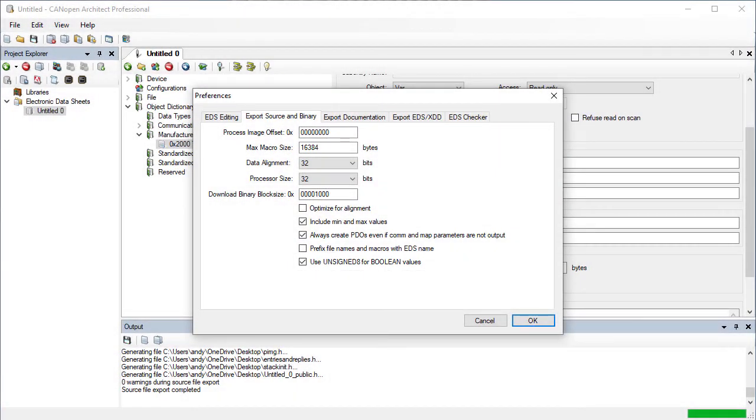I hope that this video has given you a good idea of how the code export from CANopen Architect works, and how it can be customized for various use cases. For complete details, please see the CANopen Architect and MicroCANopen Plus manuals. Thank you for watching.